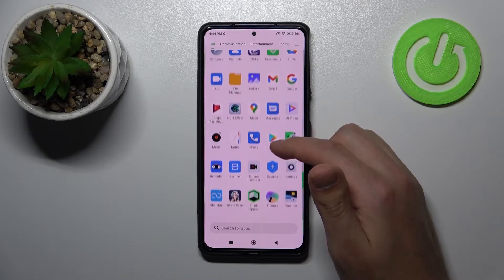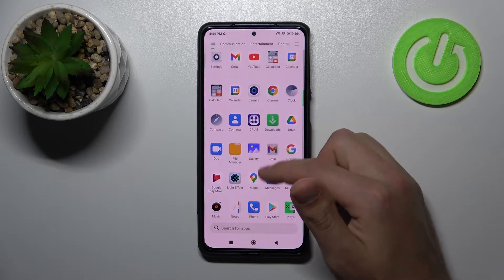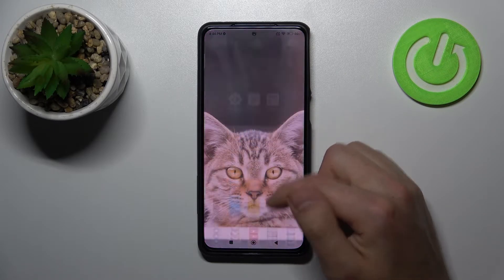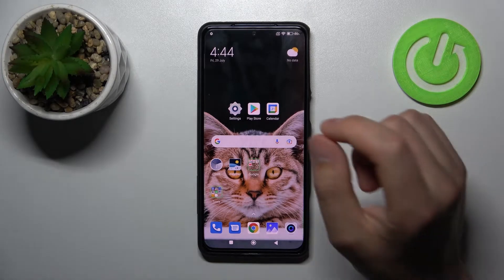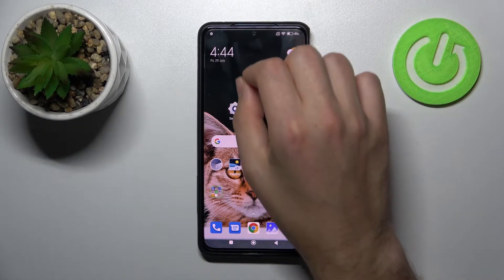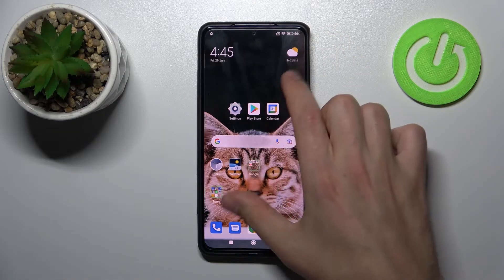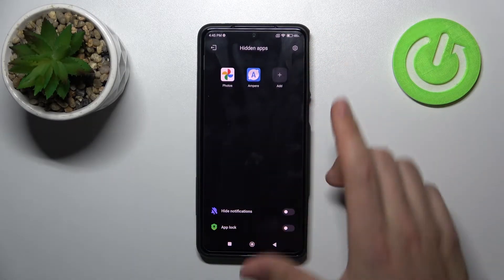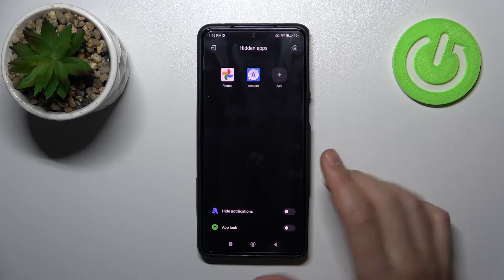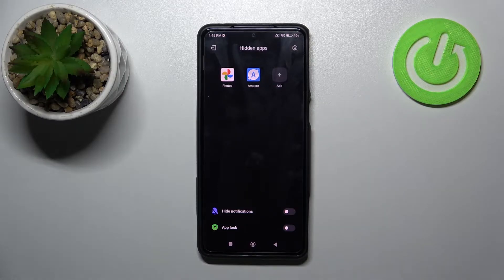Here we don't have this application in the list anymore. To open a hidden application, touch and hold like this, and here we get our hidden apps. So easy, right? Thank you for watching!